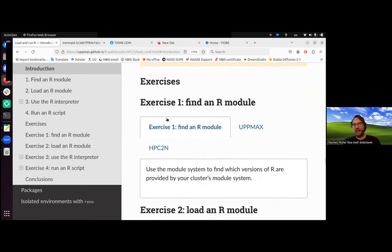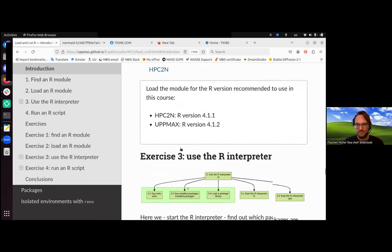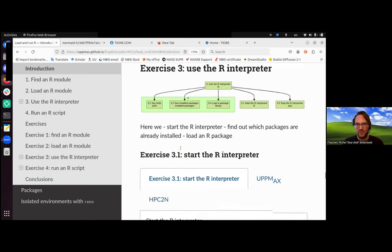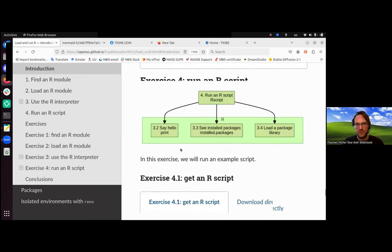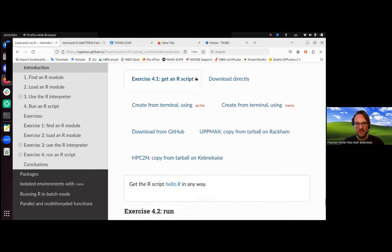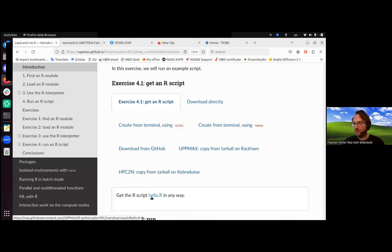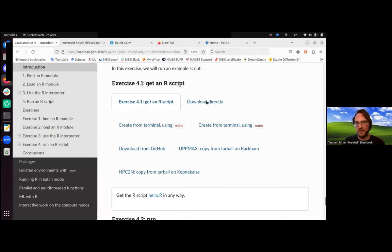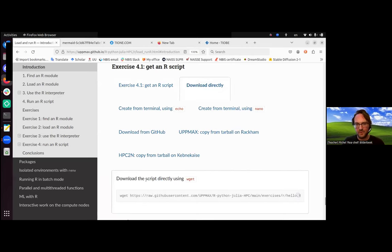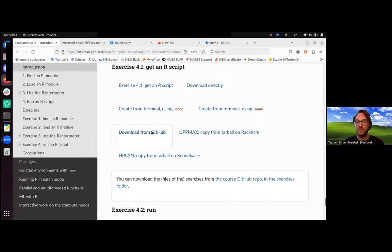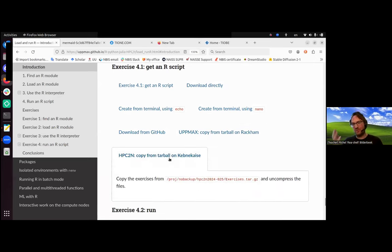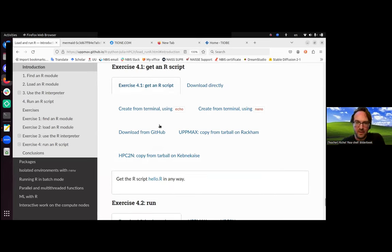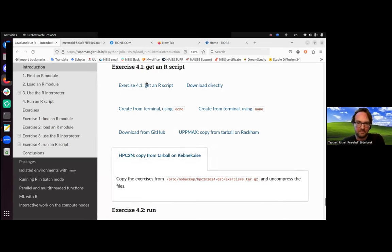So those are the exercises. That's exactly what we're going to do: find an R module, load an R module, use the R interpreter, check which packages are installed, load the package, run an R script. There's only one thing - exercise 4.1 is getting an R script. And it looks a bit weird because of how this thing is rendered. You need to get an R script to run. And you can do it in so many ways. You can download it directly, and you see at the bottom how to download it directly. You can create from the terminal, you can download it from GitHub directly where all the other exercises are. You can copy it from a tarball on Rackham, you can copy it from a tarball from Kebnekaise. Just pick your favorite option. But at least you see already where the other exercises will be. So this is more like future-proof.